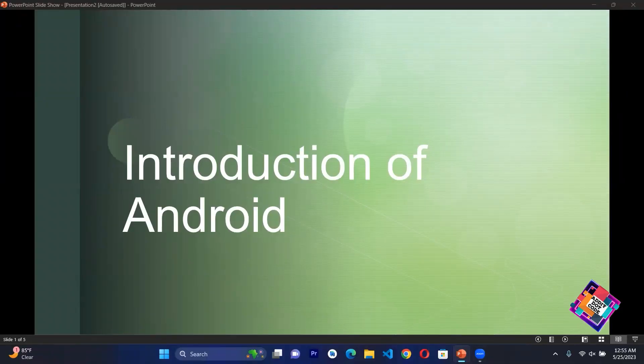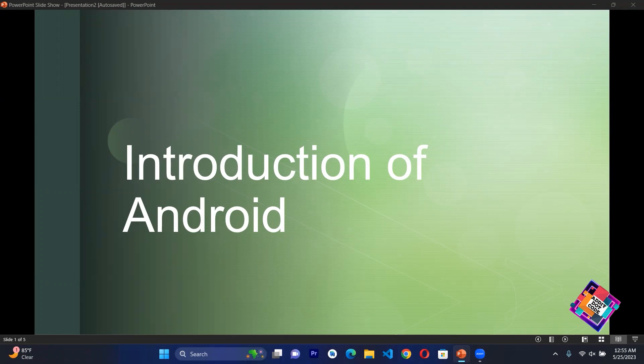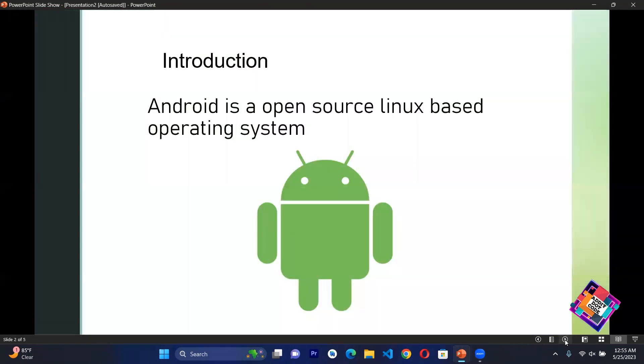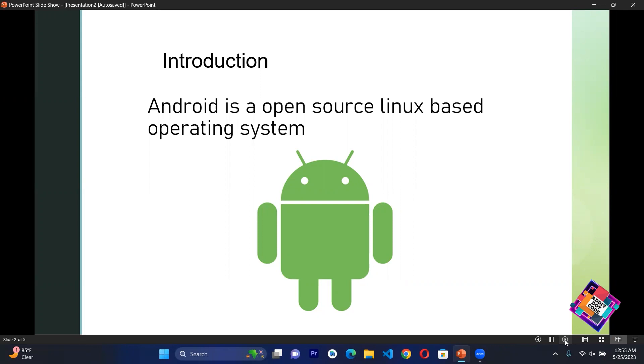Assalamu alaikum, let's start today's class. Today's topic is introduction to Android. In today's class we will learn what Android is. So is Android a software or an application? The answer is no. Android is basically an open source Linux based operating system.